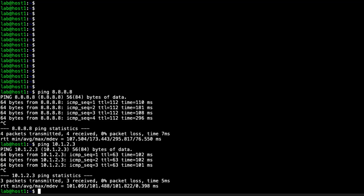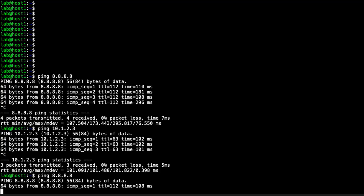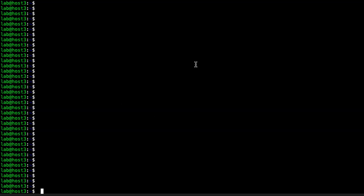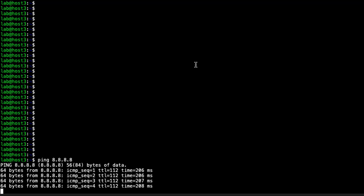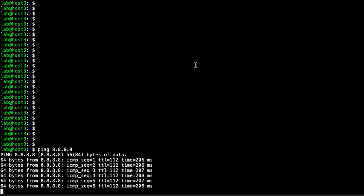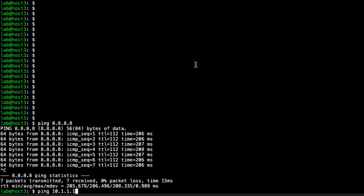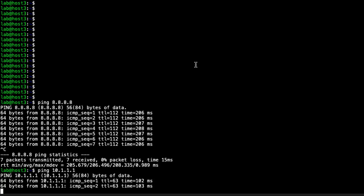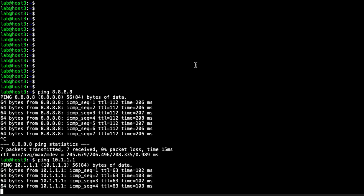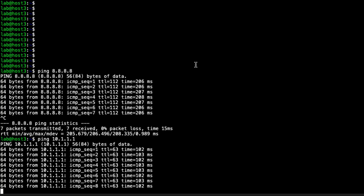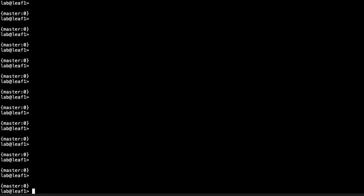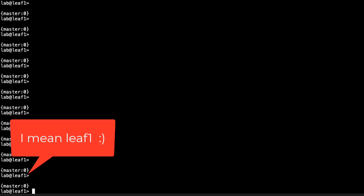We'll leave a ping to 8.8.8.8 running. Pinging 8.8.8.8 from host 3 looks great as well. Pinging host 1 from host 3 is working perfectly too. Great — connectivity is verified, which is really important. If we don't have connectivity we'd need to go change a few things.